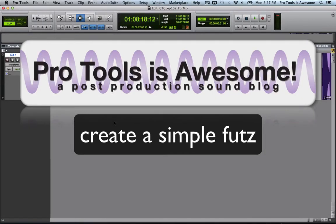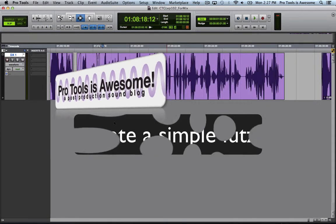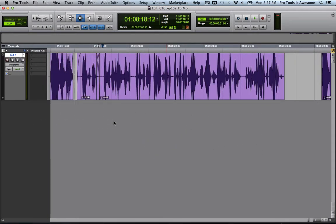Here's a quick tip on creating a basic phone or radio FUTZ right in Pro Tools with no extra plugins. A FUTZ is when dialogue or some other sound source is processed to sound like it's coming out of a cheap telephone, radio, TV, or some other low-quality speaker.